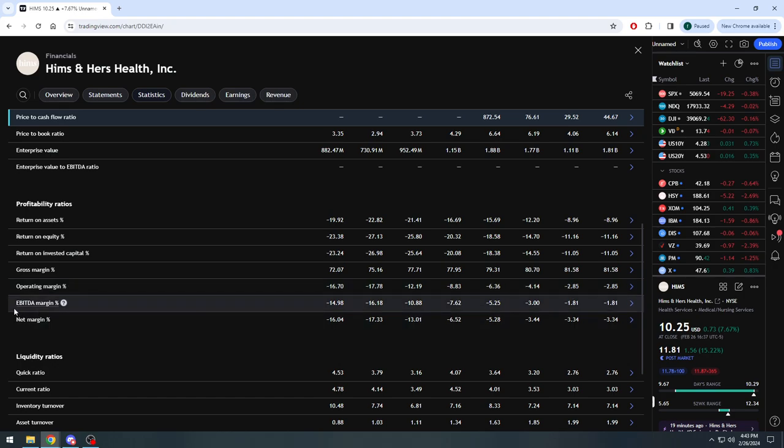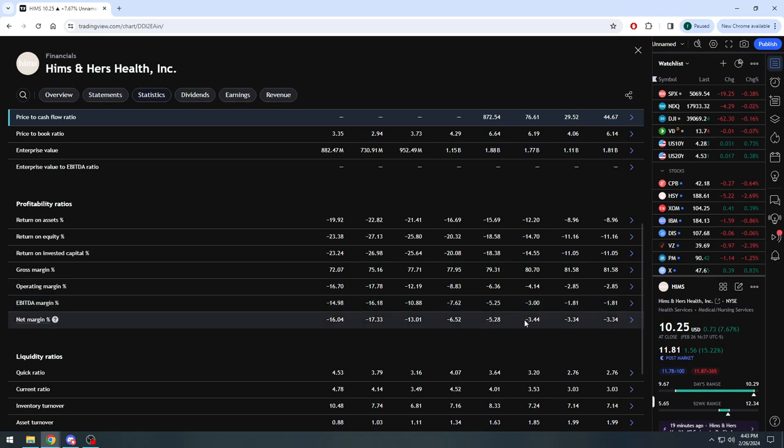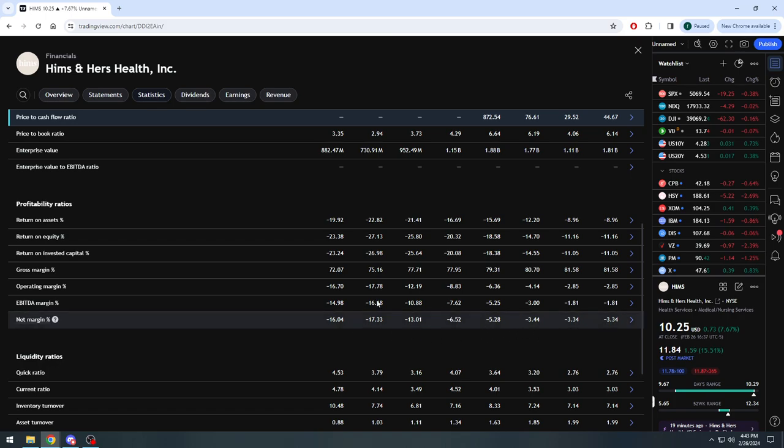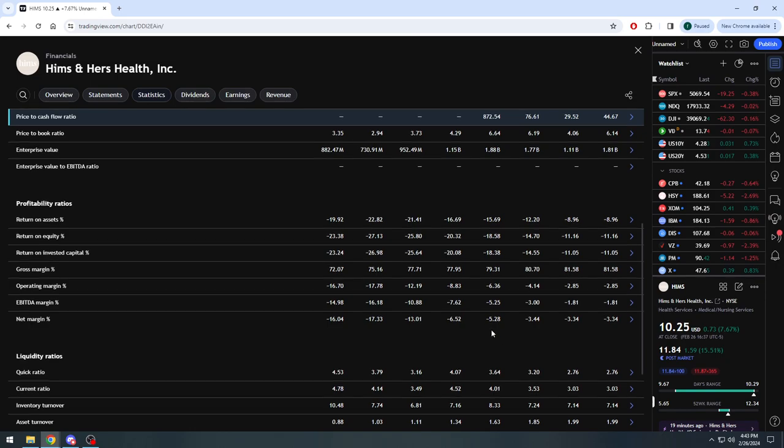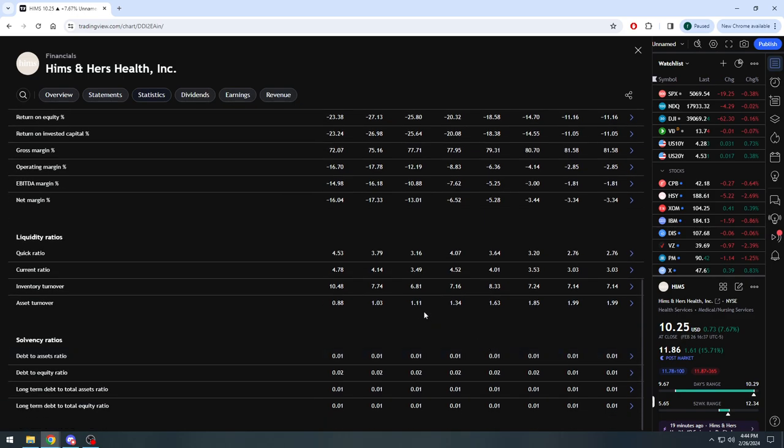EBITDA - earnings before interest, taxes, depreciation, amortization - was minus 16%, consistently climbing here all the way up to less than minus 2% as of last quarter. The net margin percentage, which we saw just went positive, has basically been climbing every quarter, quarter over quarter, consistently along with the rest of the margins as well. So in my eyes the company looking very solid here.